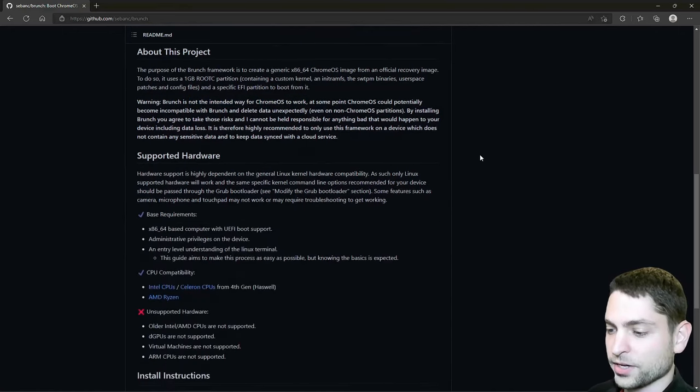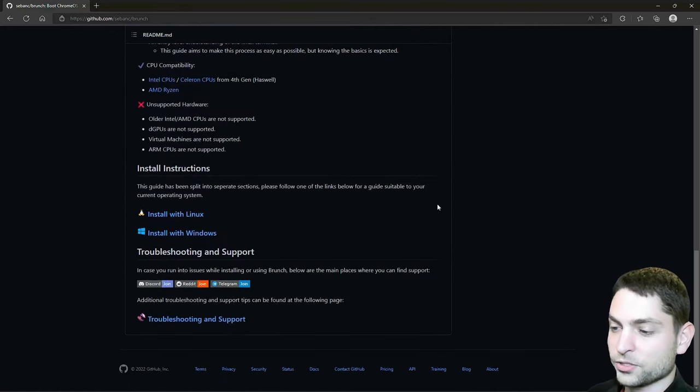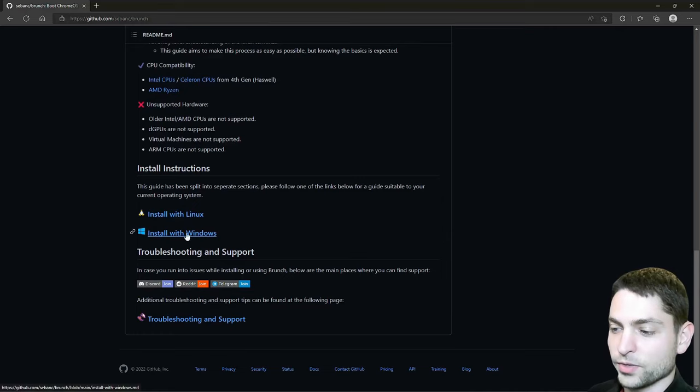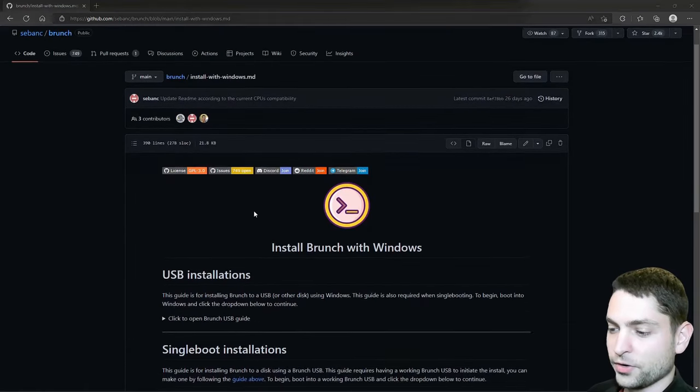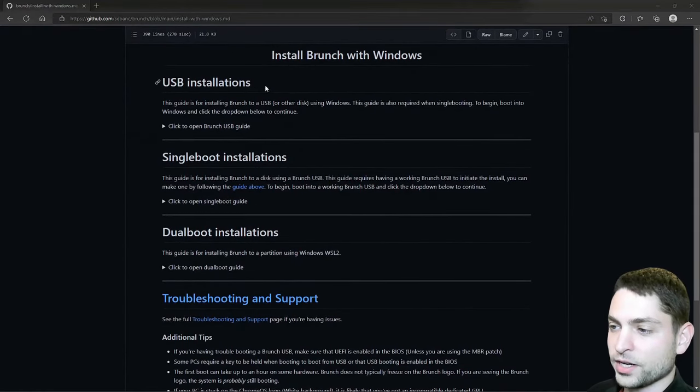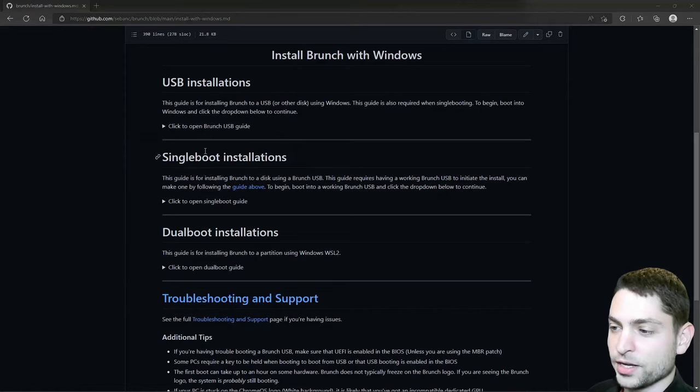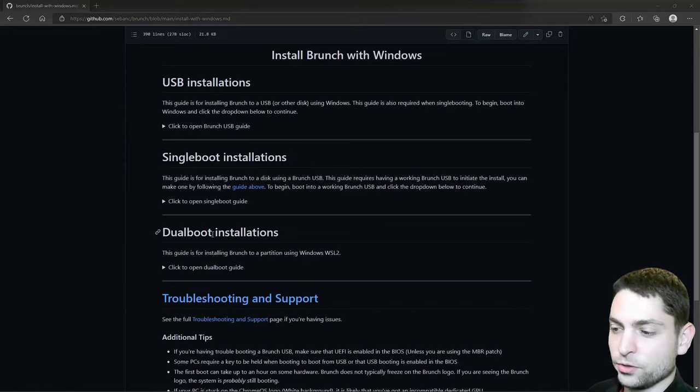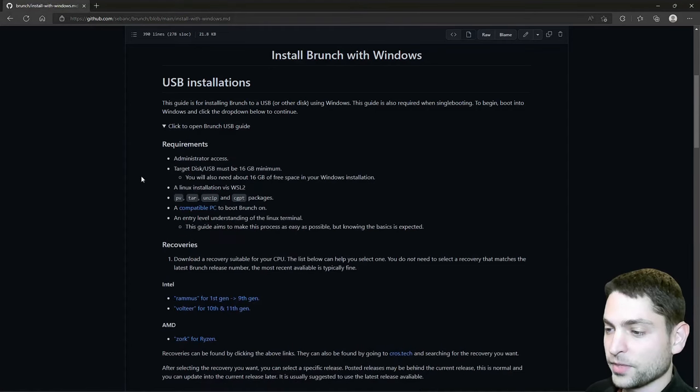If we scroll down here, we will try to install with Windows, and now here you can choose what you want to do. You can install it on a USB drive, you can install it as a single boot or as a dual boot. We want to install it on a USB drive.